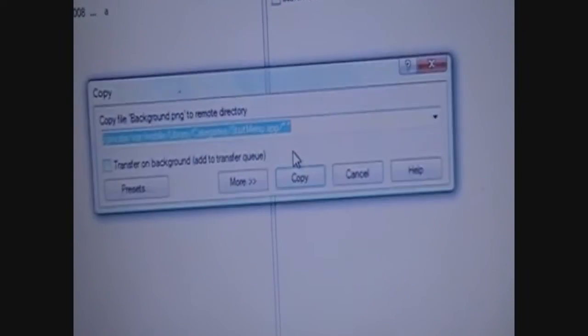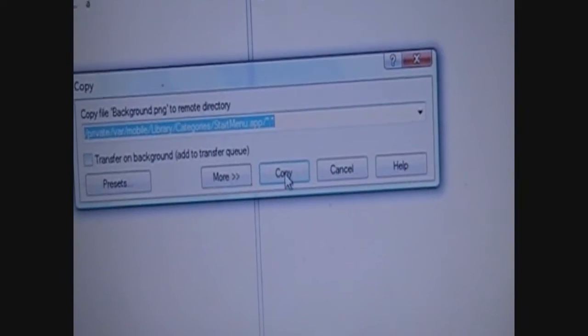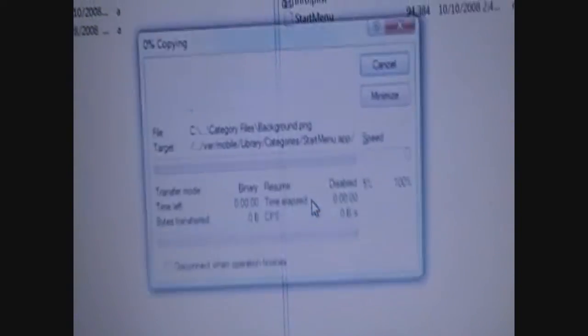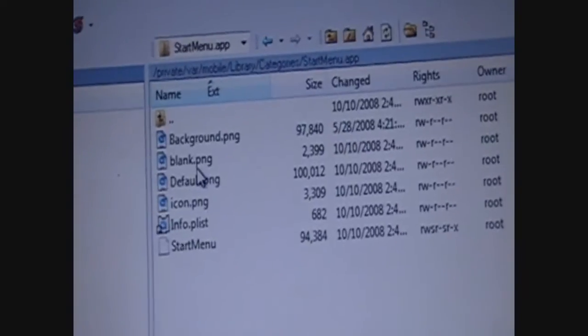And, then you need to get it in. And, it's going to ask if you want to copy. Hit yes. And, now you have background on this side. Now, I don't know if it's going to work right away because I haven't changed the properties. Yep.